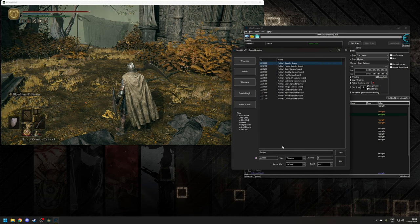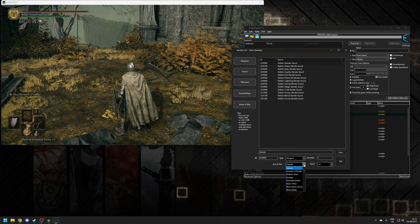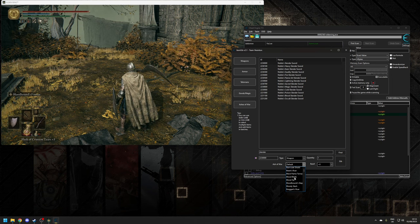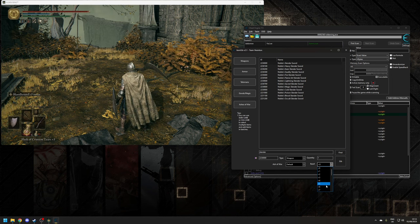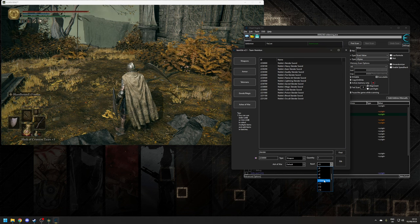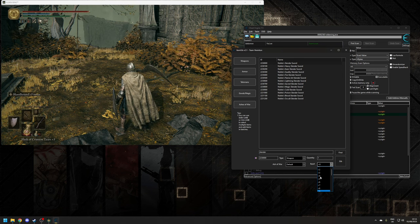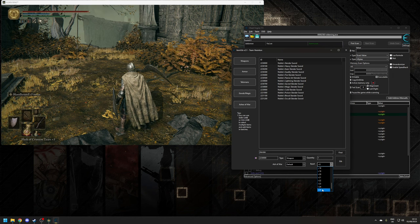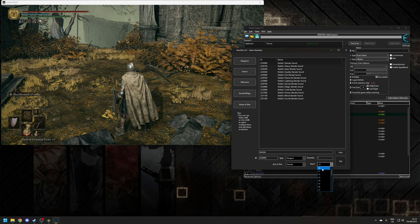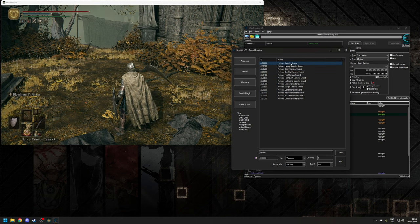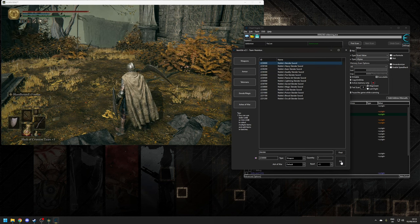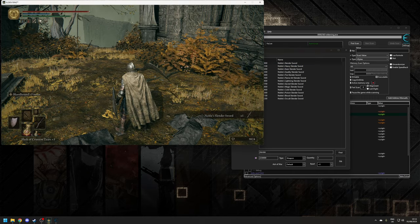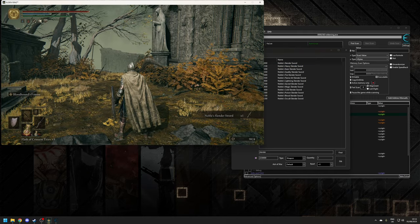And we can also choose if we want to spawn it with an Ash of War. As you can see, there's several ones on there. And also what reinforcement level you want. So if you want, for example, a plus 10 or a plus 5 or even a max level weapon, we can do that all in one go. But let's not go crazy. Let's leave it on the reinforcement level of zero. So make sure it's selected, and then click the option here where it says Gib.